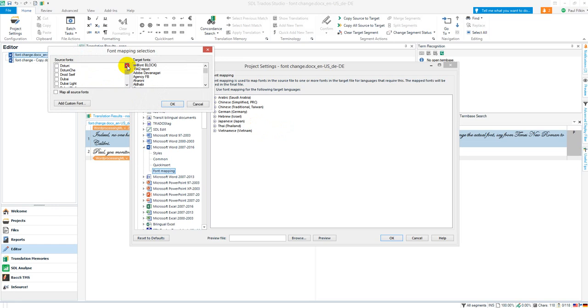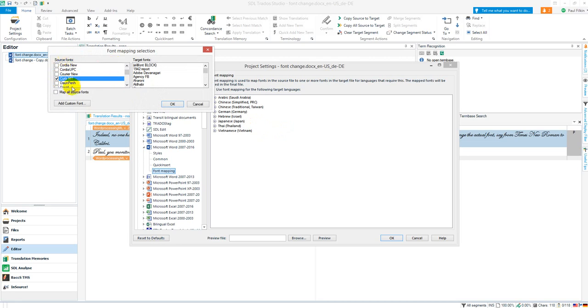So let's pick, say for example, Curlz. There we go, that's going to look a little odd. This is the source font—actually, what I've done there is wrong. I'm going to map all the source fonts. What you have to do is map it to the specific font of the document that has been opened.